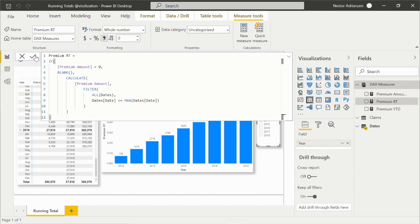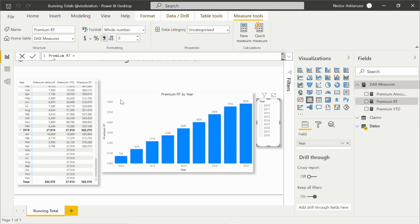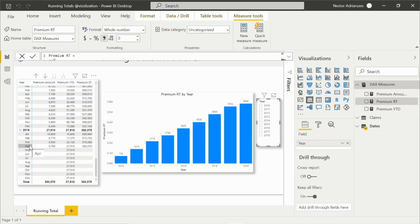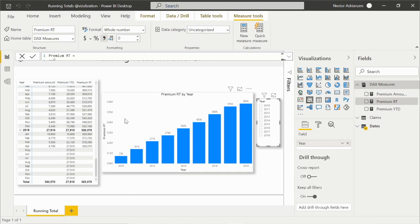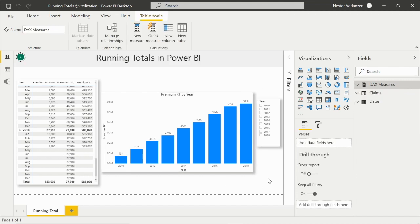Boom, my friends, check this out. This is awesome. See right here - we only see data up to April 2018. And we can also do the same for premium year to date if we want. And that's it, guys. That's how it works.